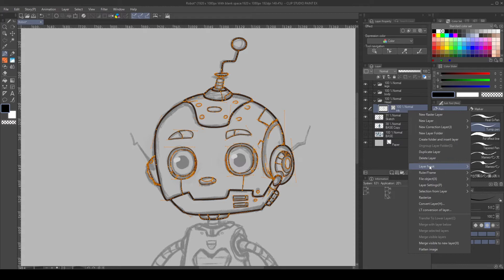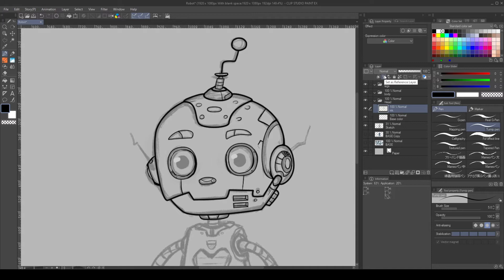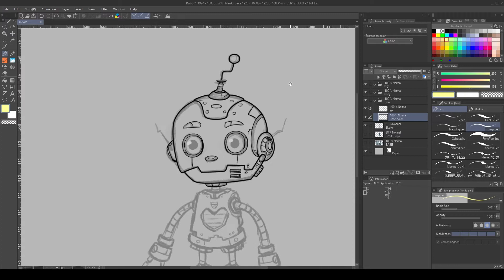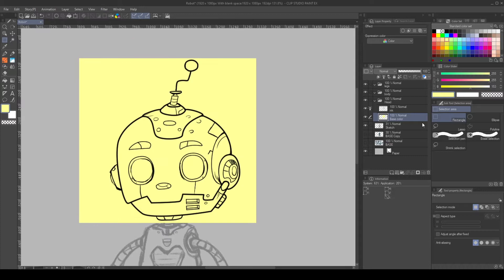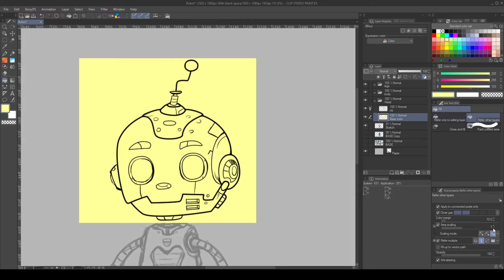To create a mask, I define the ink layer as a reference layer, then I select the base color layer. Using the Marquee Select tool, I create a selection around the head, then fill it with a color. Finally, use the Bucket tool, enable referencing from the reference layer, pick transparent color, and click outside the lines to remove the excess.